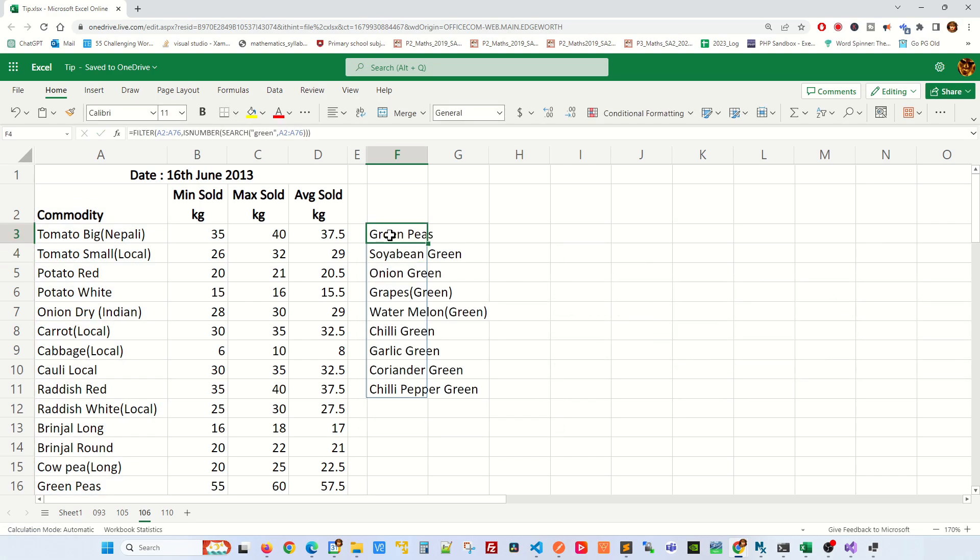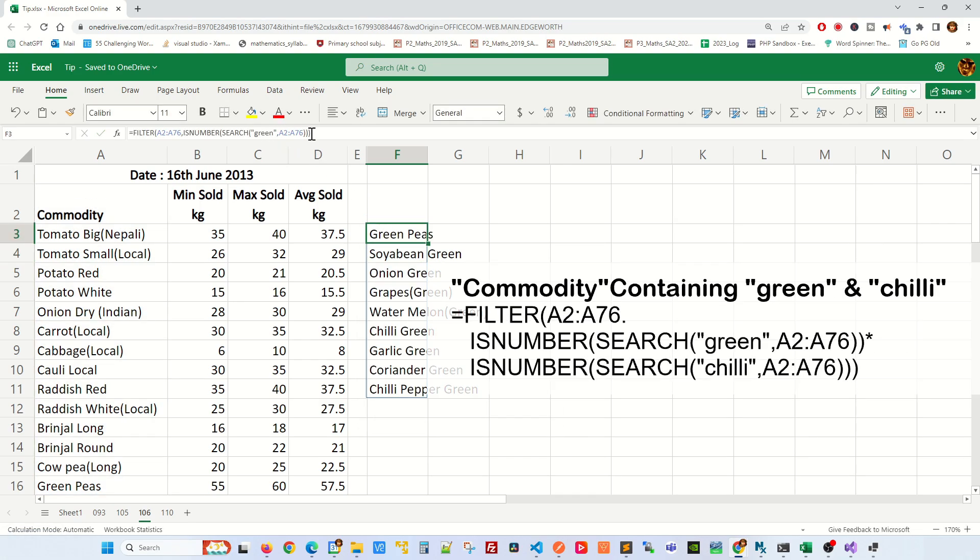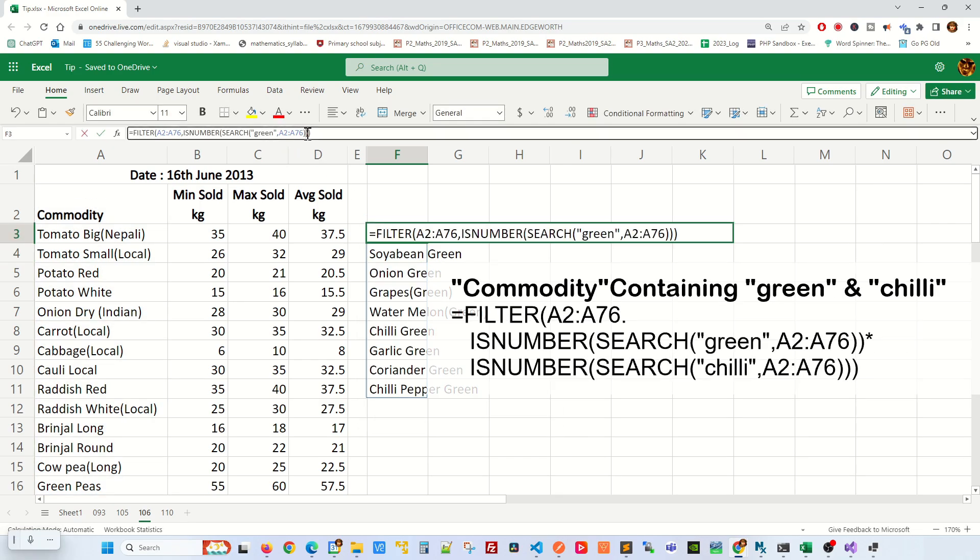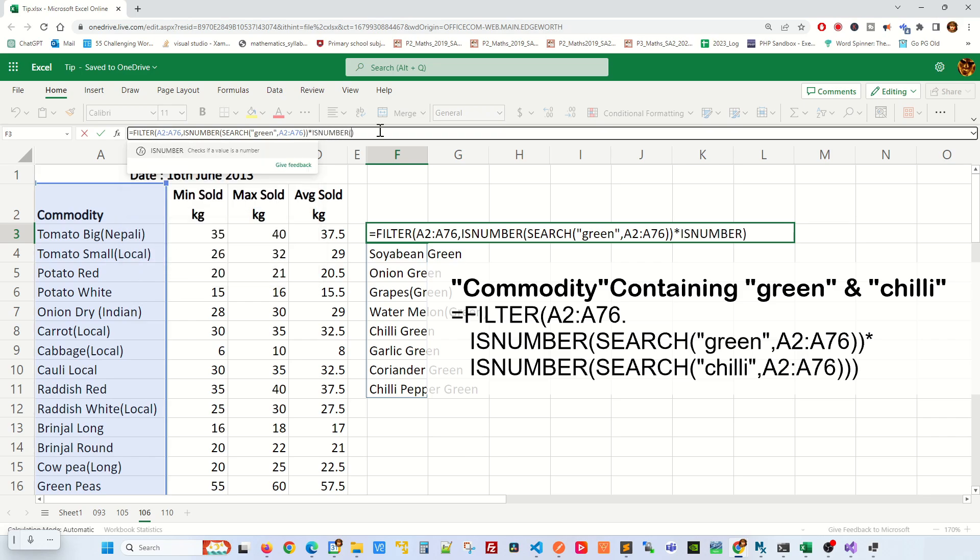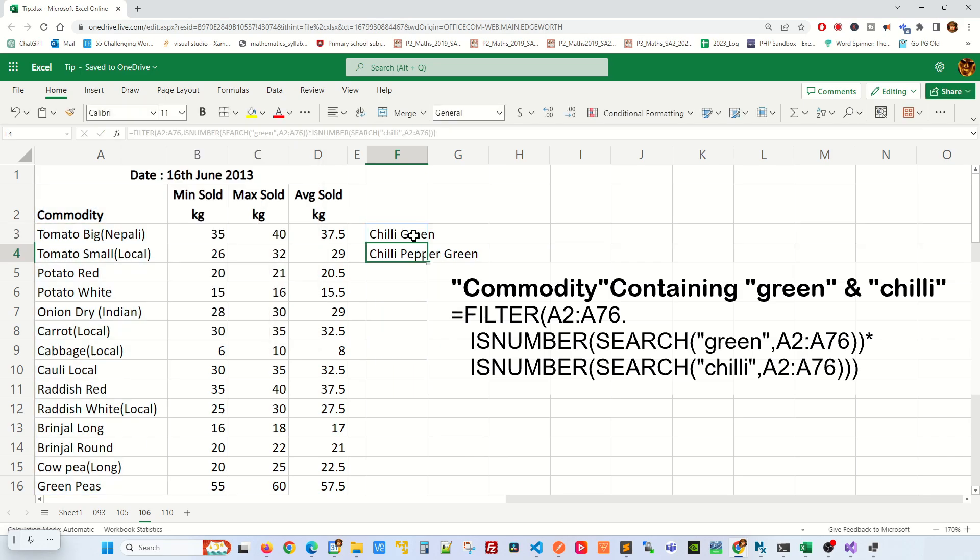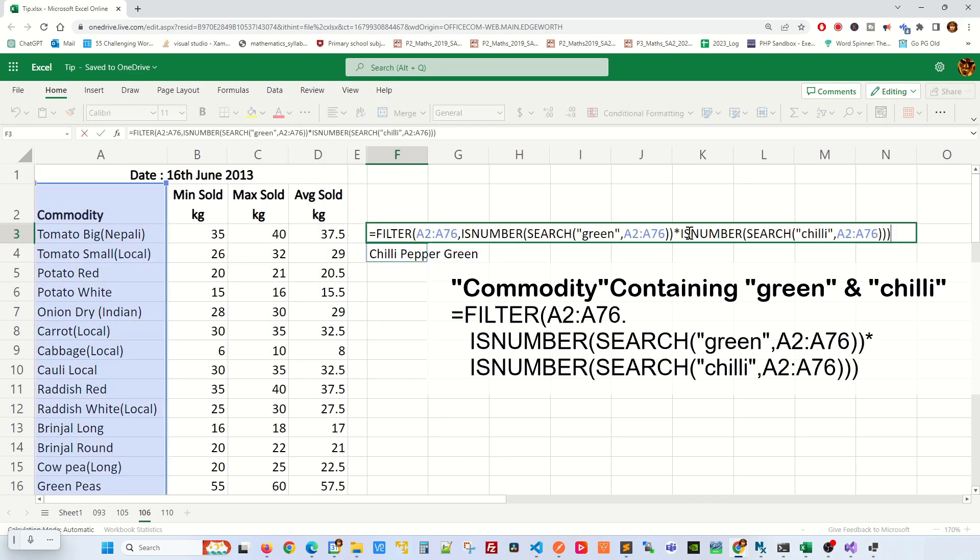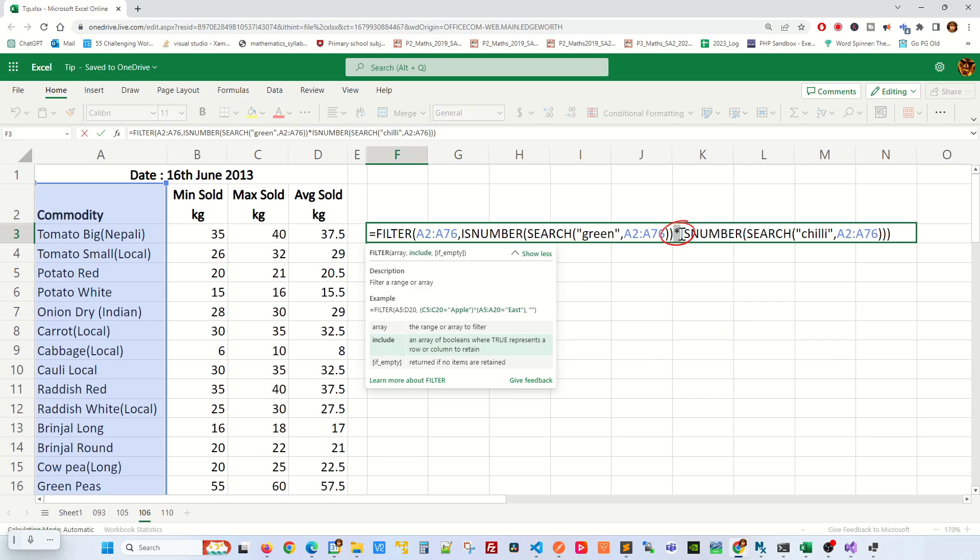Now if you want to display a data set with both green and chili, this is the formula that you use. Just take note of how I'm using asterisk to denote AND logic.